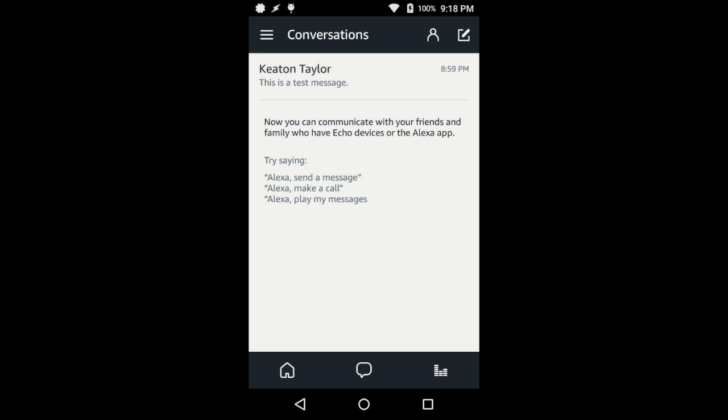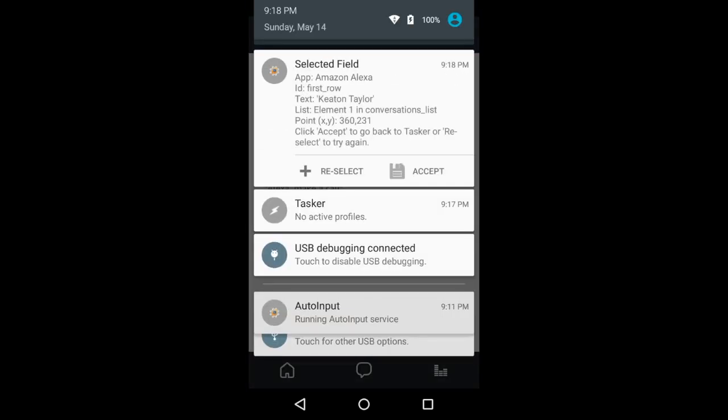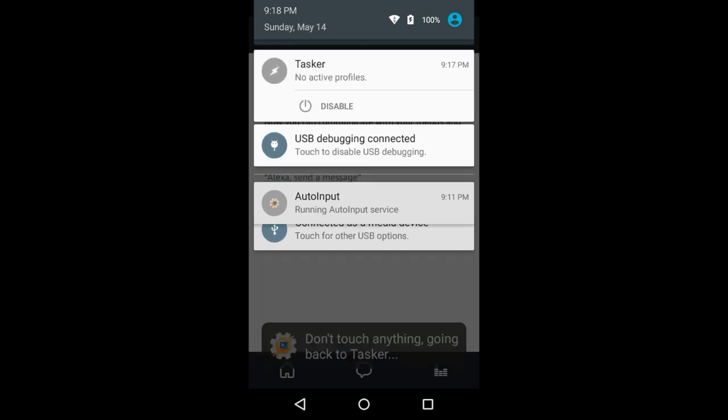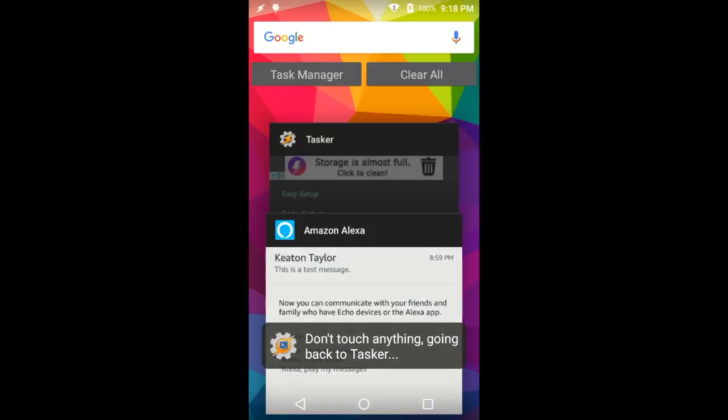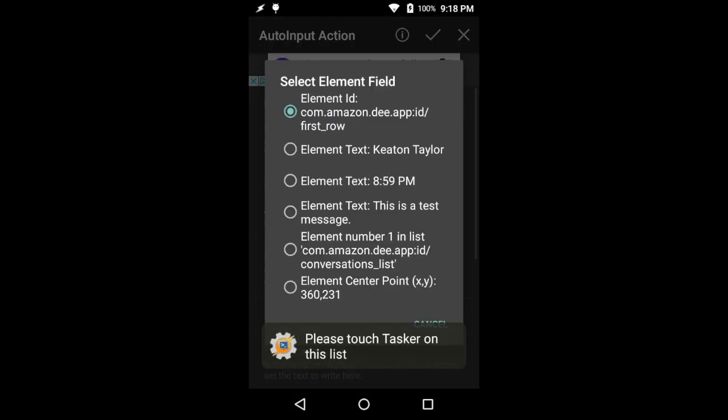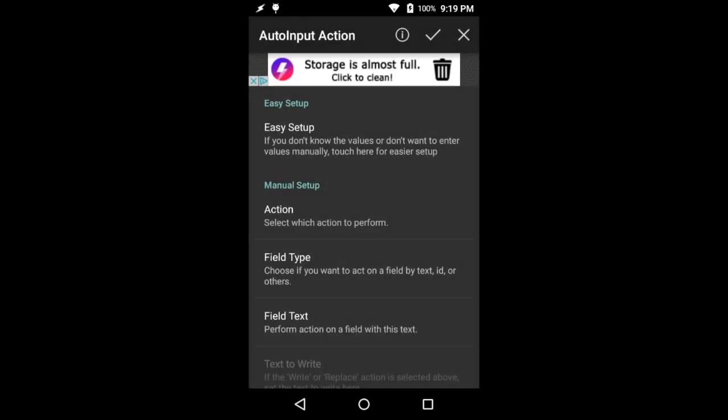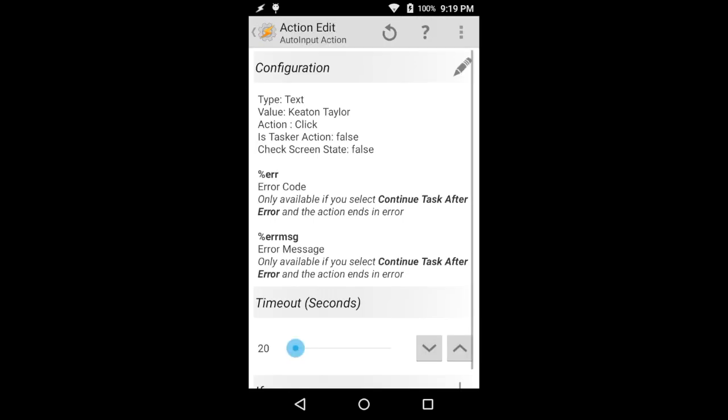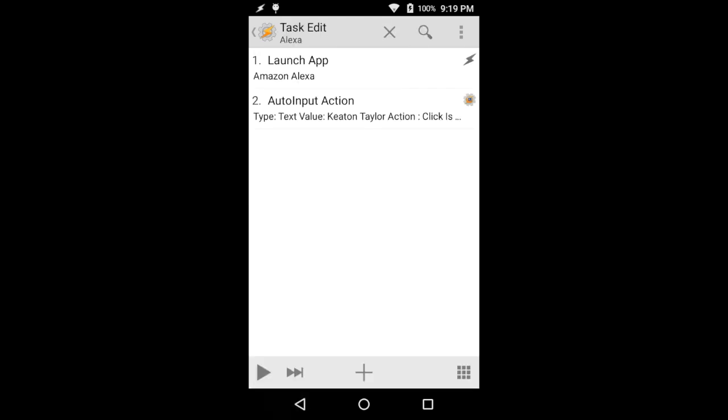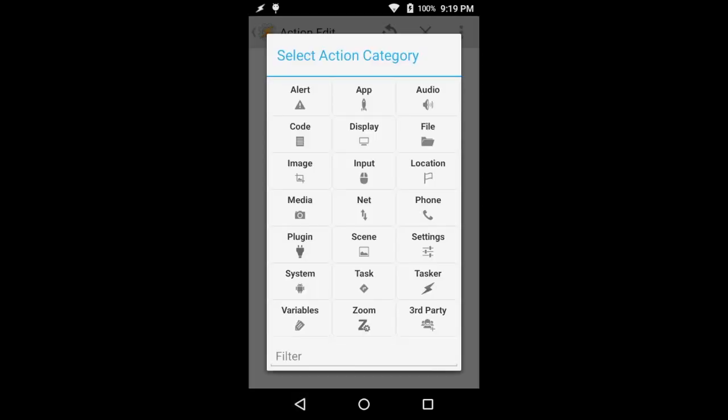This takes a few seconds. Then we go ahead and hit accept and run back into Tasker. We're going to select the element text with my name and we're going to go ahead and click that. That will be all for that.